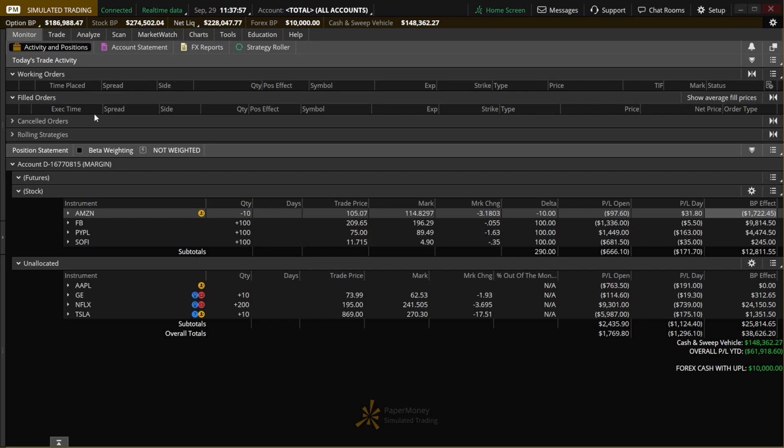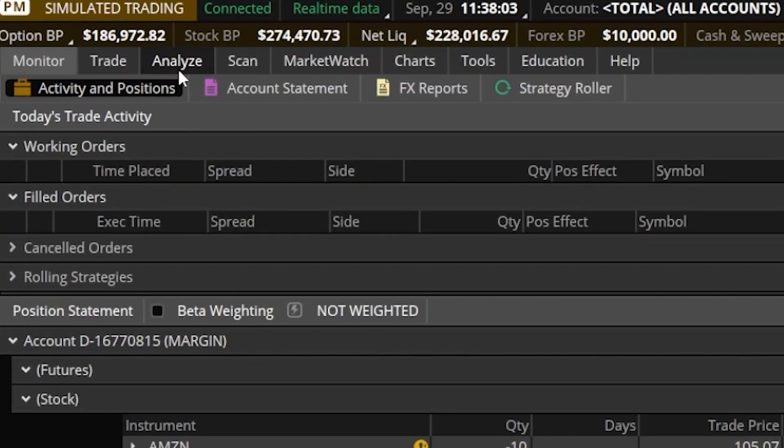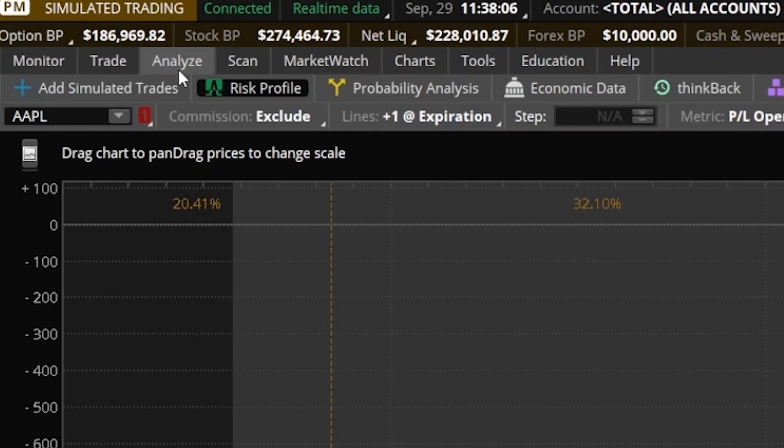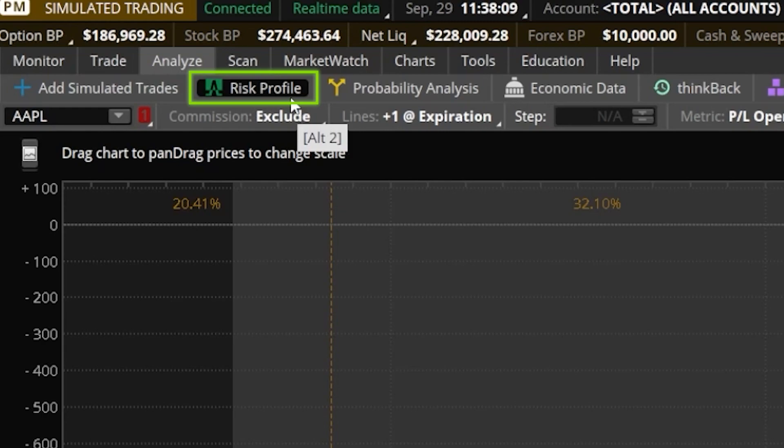You might already know the tool that I'm talking about, but in order to find it, we will simply come up here to the Analyze tab, and we'll be specifically talking about the Risk Profile page.